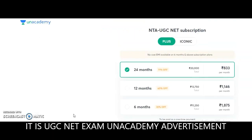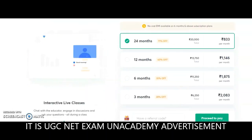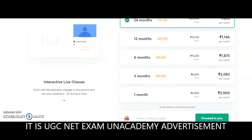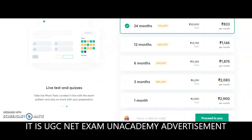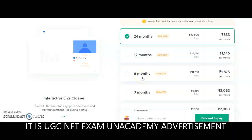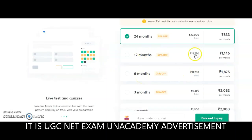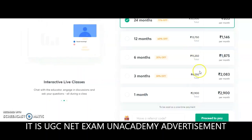For Plus subscriptions the plans are: one month for ₹2,900; three months at ₹2,823 per month; six months at ₹11,250; twelve months at ₹13,750; and twenty-four months at ₹20,000. Depending on your requirement you may take any one of these subscription plans.